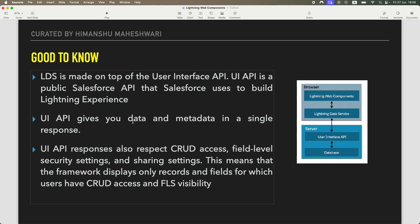The User Interface API gives you both data and metadata in a single response. For example, if you need a case record, it gives you the case record data, and it can also return the picklist values for a specific field. Errors and data come through together. Additionally, UI API responses respect CRUD access, field-level security settings, and sharing settings — so nothing outside your access scope is returned.